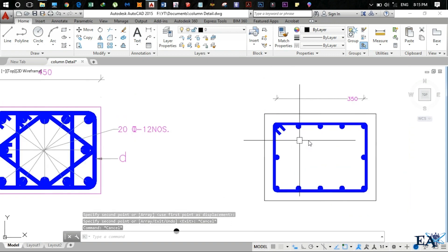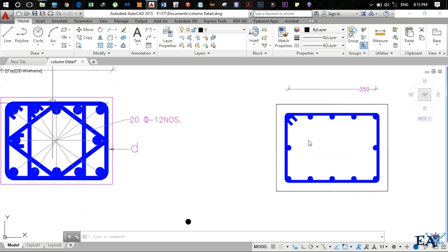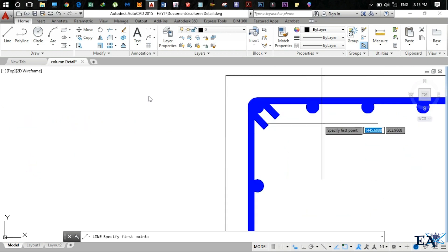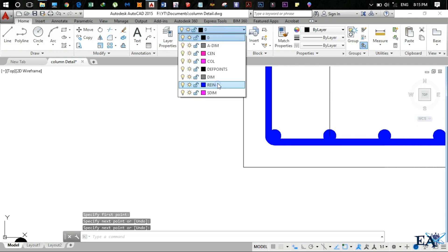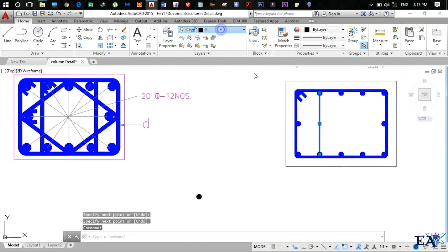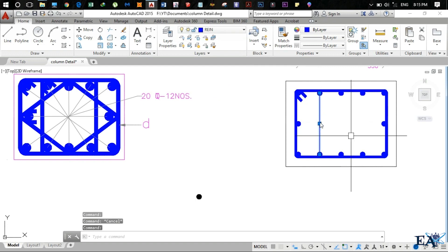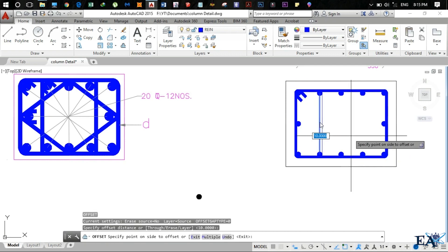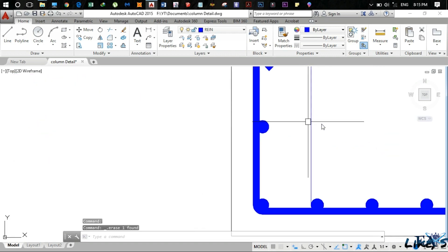Now we draw the inner stirrup. Draw a line from center point to center point and hit Enter. Change the layer to 'Ring'. Offset this line by 10mm and also offset to the outer edge. Delete the construction line.